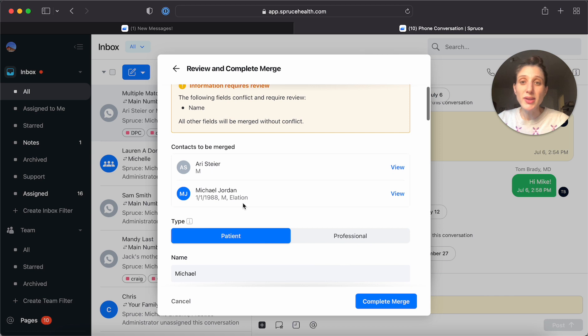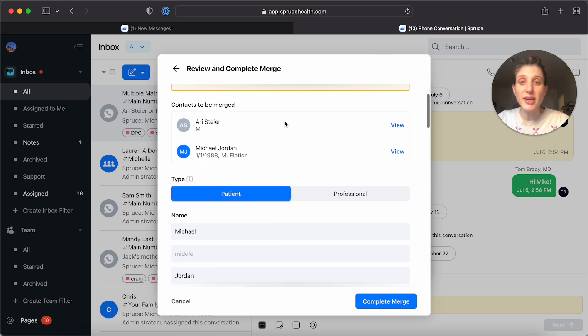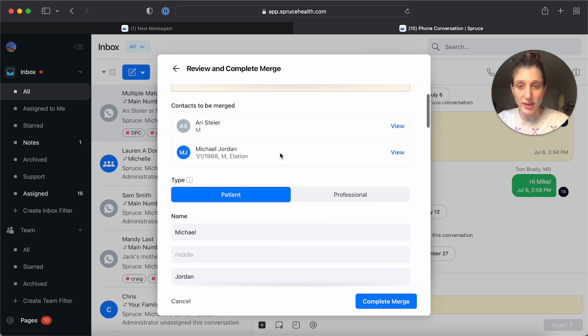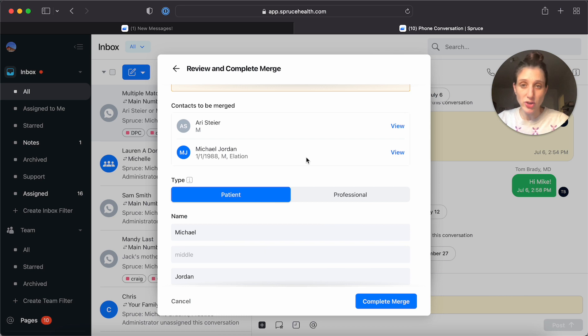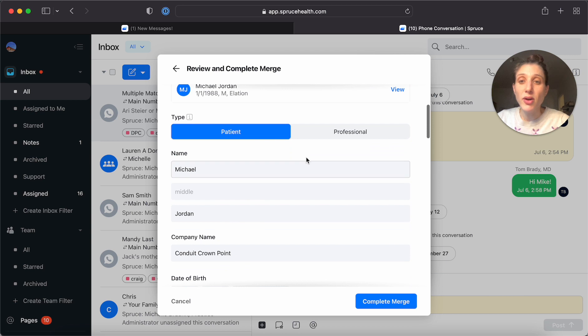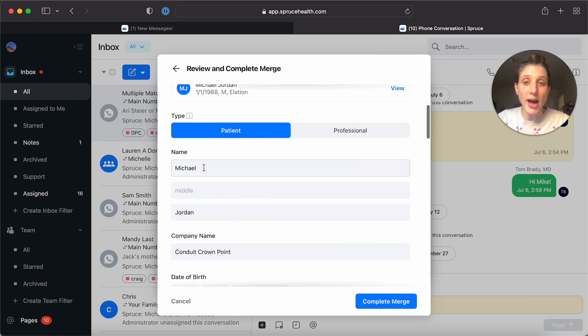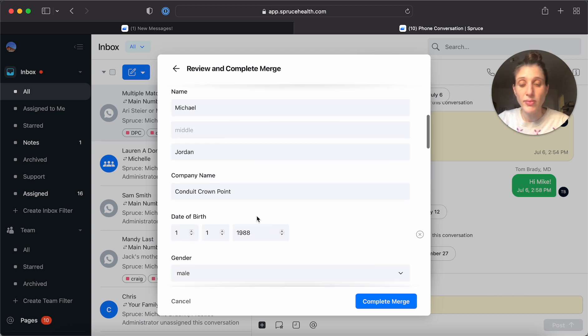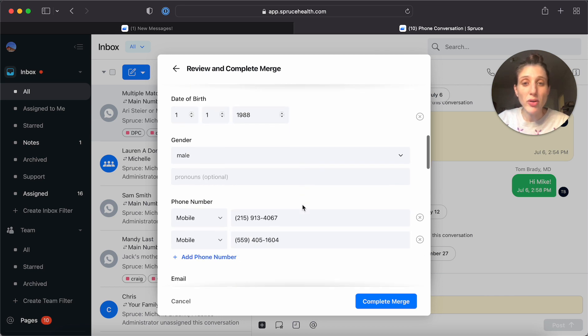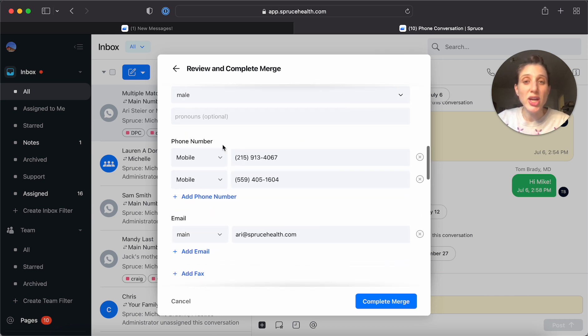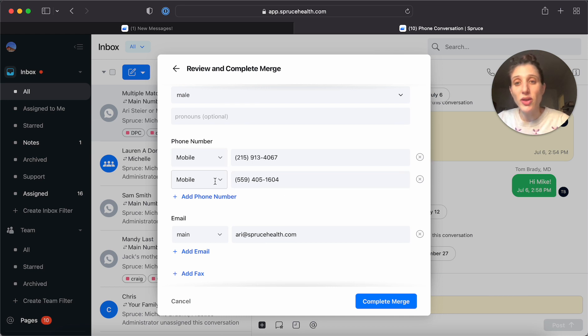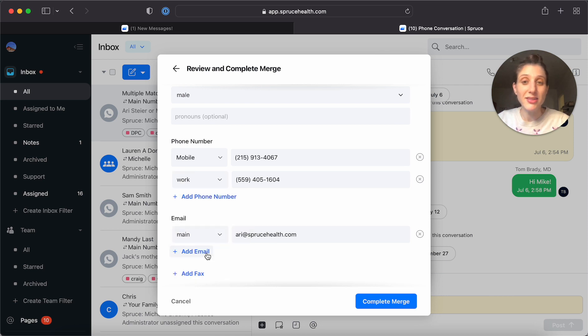So here we see the name is different. And you'll see that it has chosen the name Michael Jordan, which in this case is the contact entry that has existed longer, the older entry. So I'm going to say this is the correct name. I'm going to leave this as the date of birth. I'm going to change one of these phone numbers so that they aren't both listed as mobile. Maybe I'm going to say this is the work number.